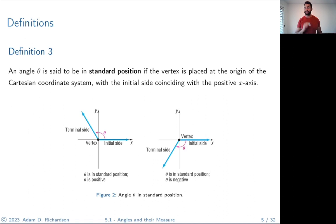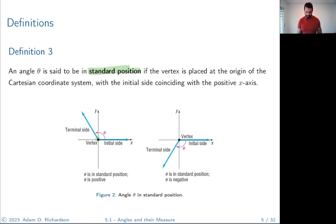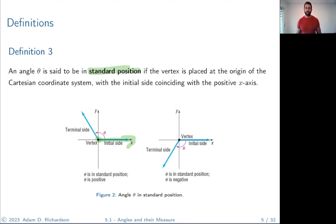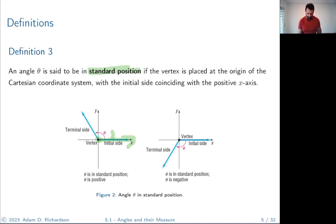An angle theta is said to be in standard position if the vertex is placed at the origin of the Cartesian coordinate system with the initial side corresponding to the positive x-axis. We place the vertex at (0, 0) in the Cartesian plane and then measure angles in a counterclockwise direction.